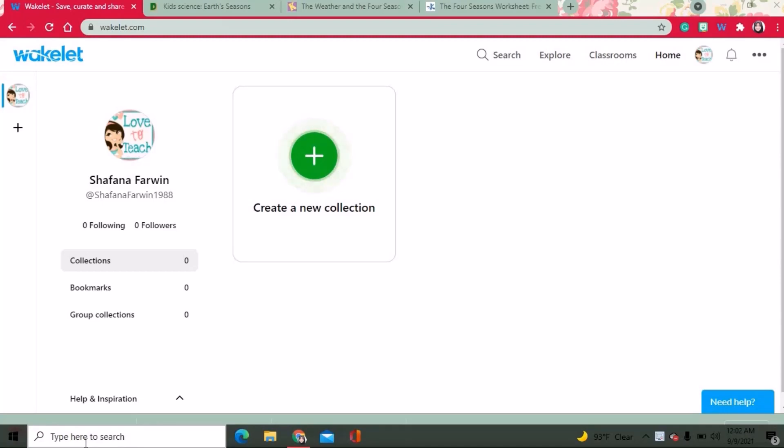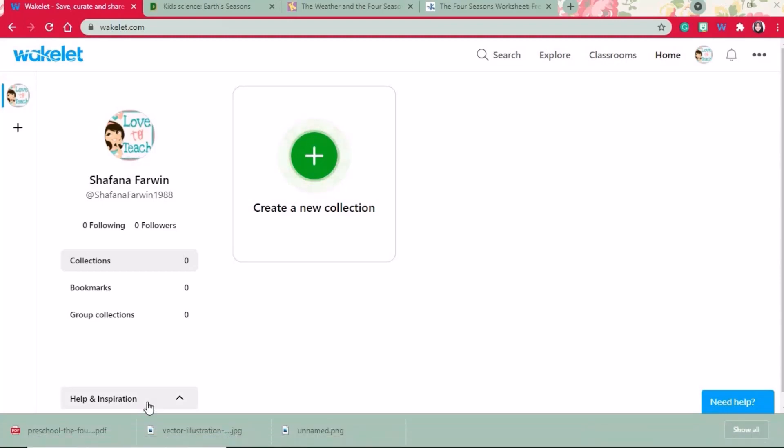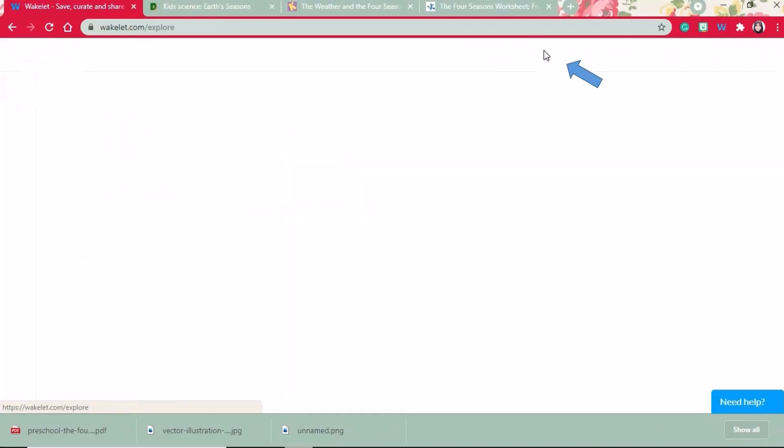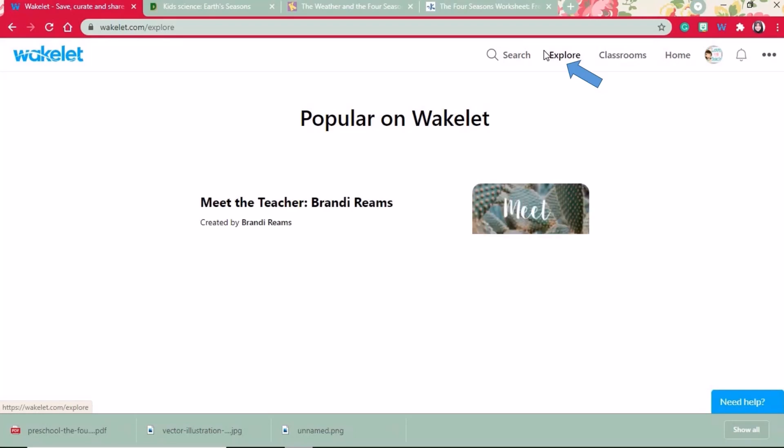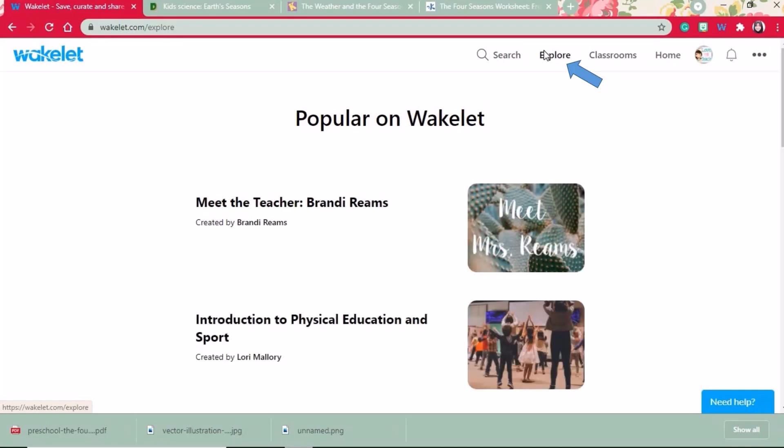Before we make our own creation, let's check some collections others already put together. You have to click the explore tab. Now you can find varieties of lessons and resources.